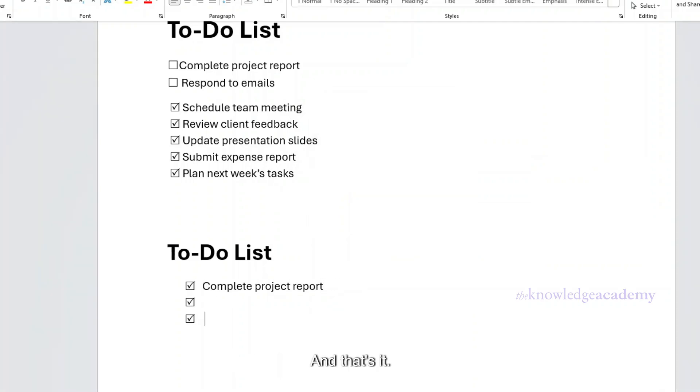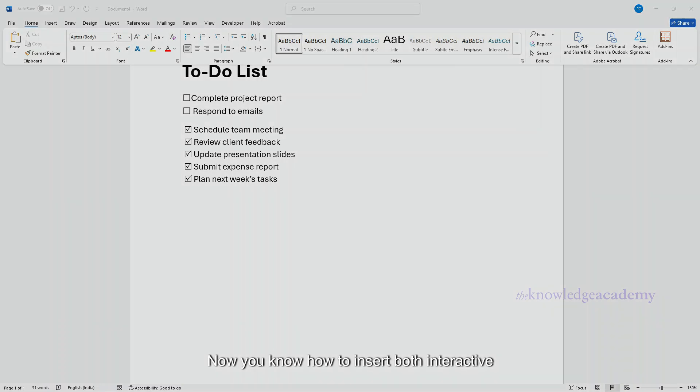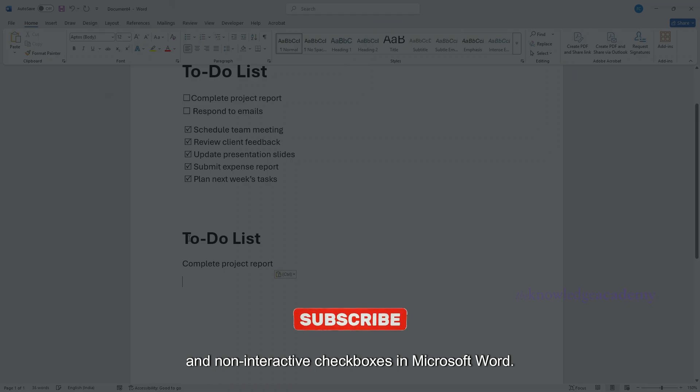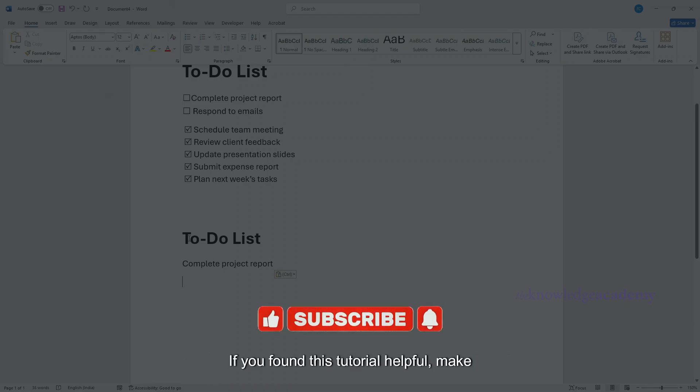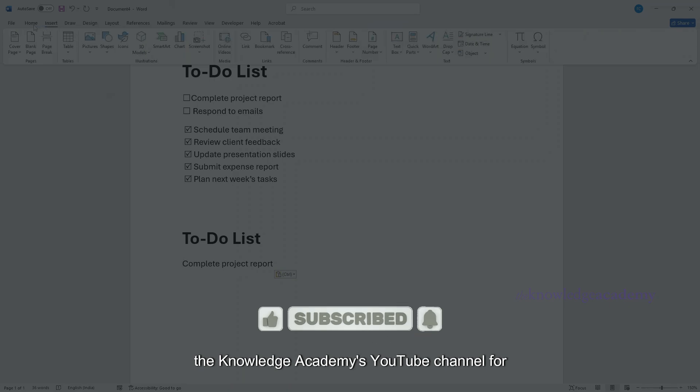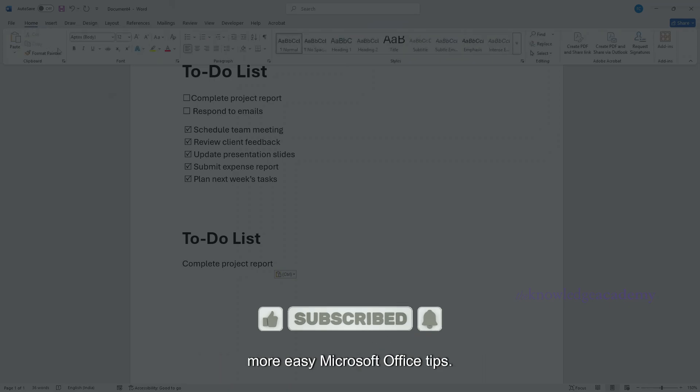And that's it. Now you know how to insert both interactive and non-interactive checkboxes in Microsoft Word. If you found this tutorial helpful, make sure to like this video and subscribe to the Knowledge Academy's YouTube channel for more easy Microsoft Office tips.